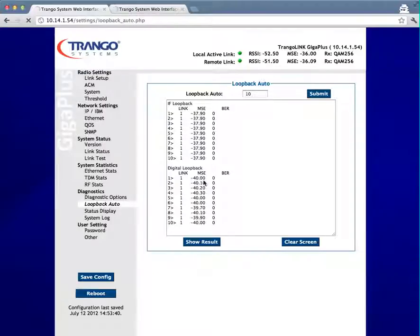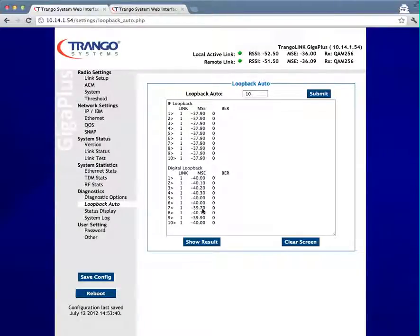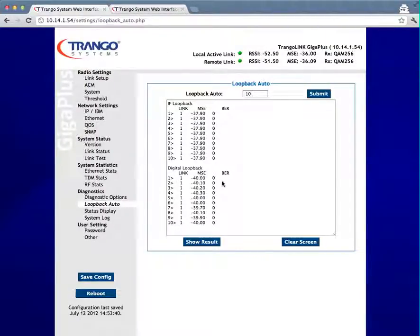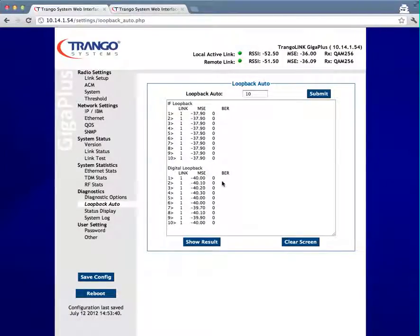You'll notice that there can be some fluctuation, which is why I like to use the number 10. You could do this with a number as low as 1 and you'll just get a single instance of the IF and a single instance of the digital, which most of the time is also good enough to tell you if the IDU has a problem or not.